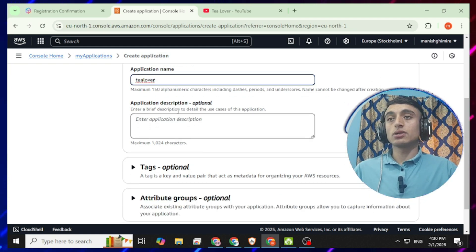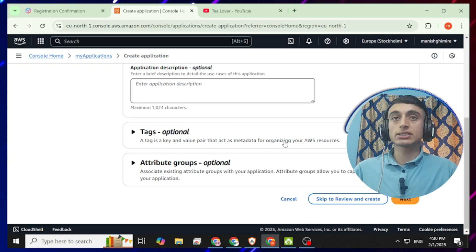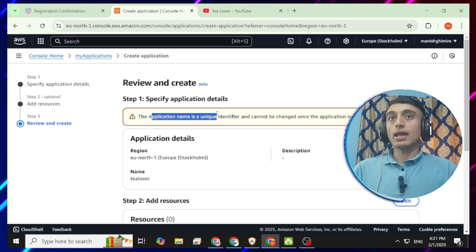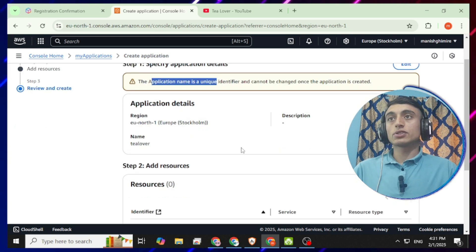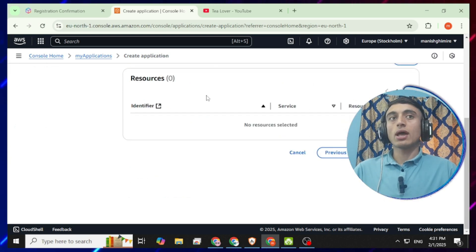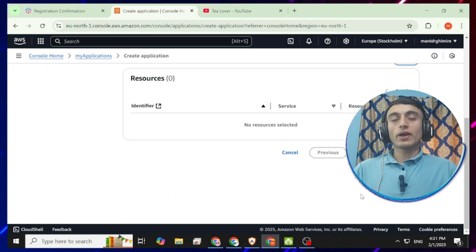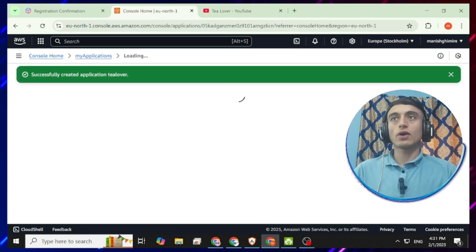Provide your application name — I'll use 'Tree Lover.' The description and categories are optional, so skip those and click 'Skip to Review and Create.' Note that the application name is a unique identifier and cannot be changed, so make sure you provide a unique username. Then scroll down and click 'Create Application.'